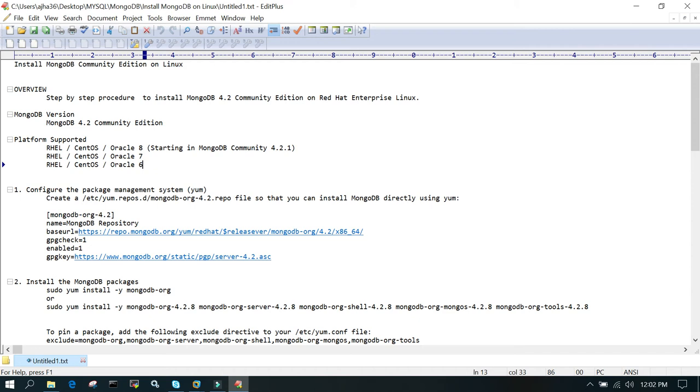Welcome to the MongoDB video tutorial. In this video tutorial, we will learn how to install MongoDB Community Edition on Linux.